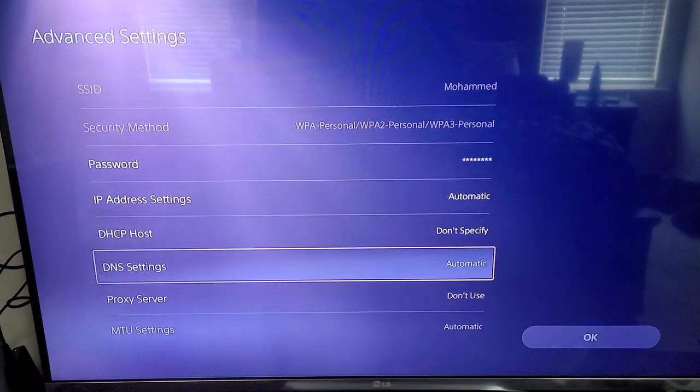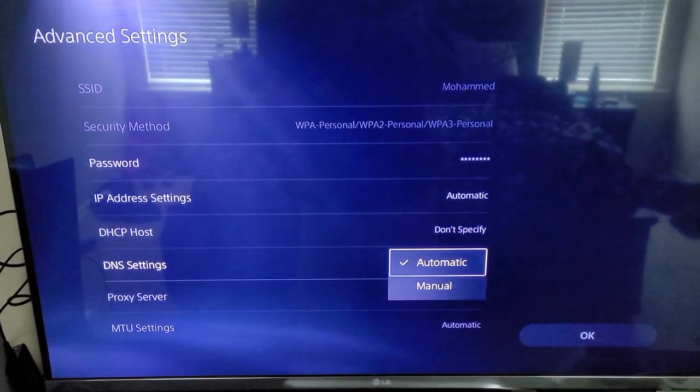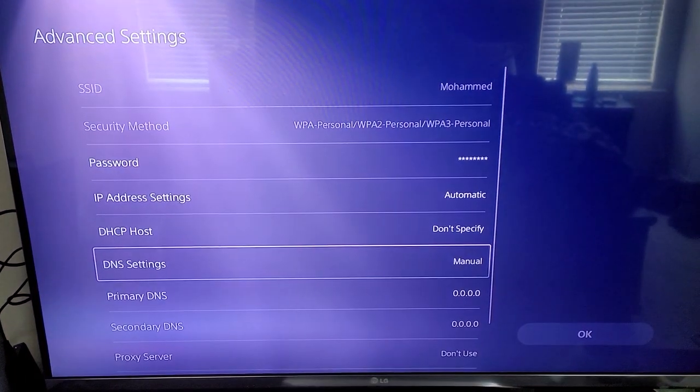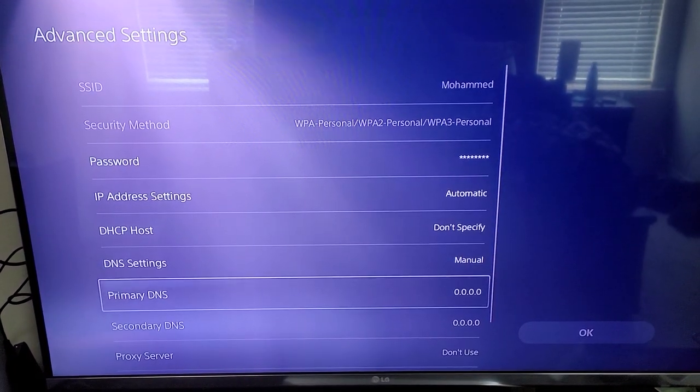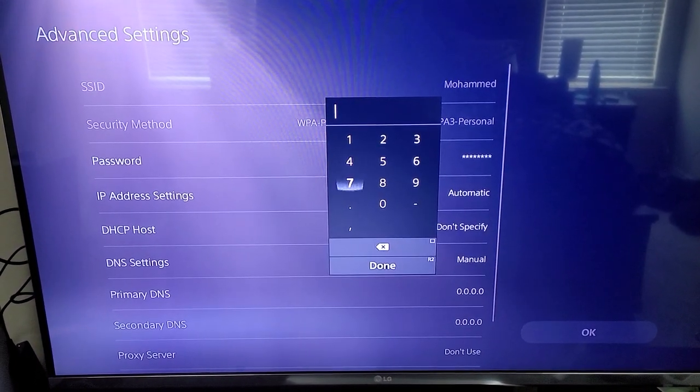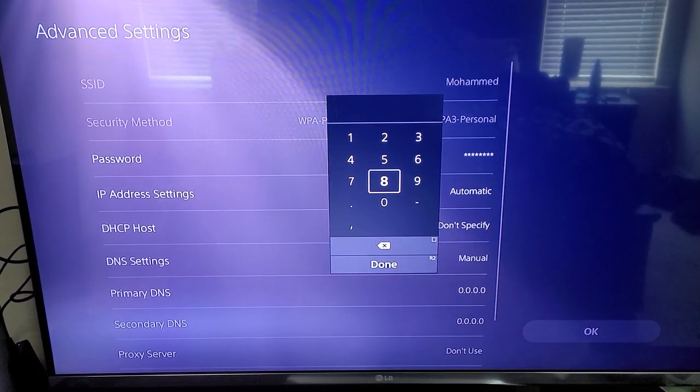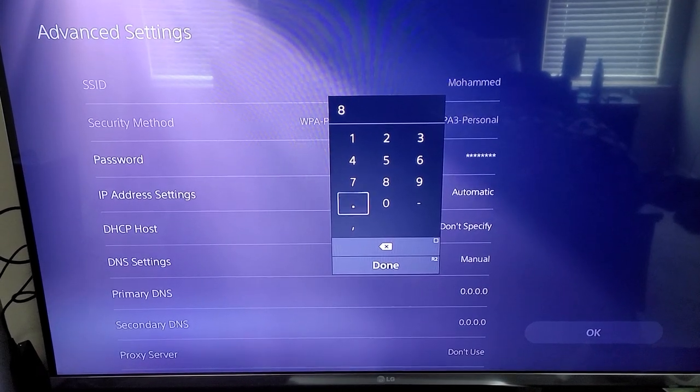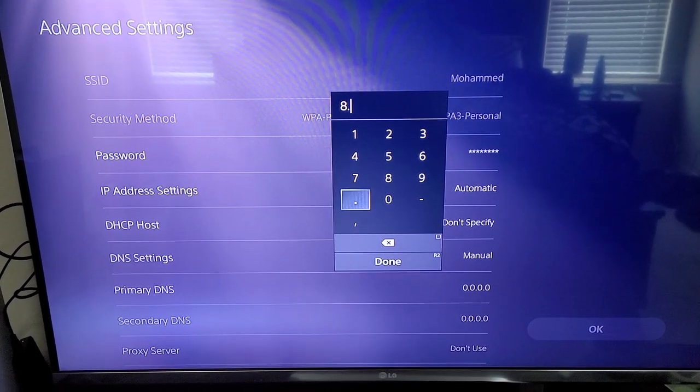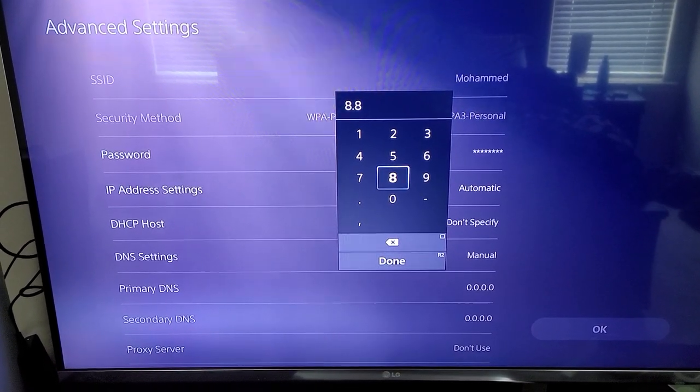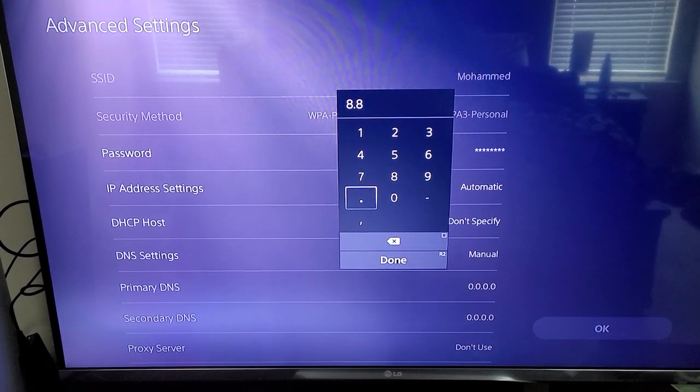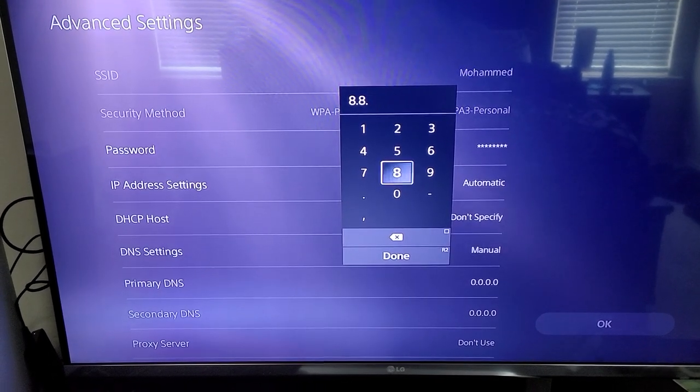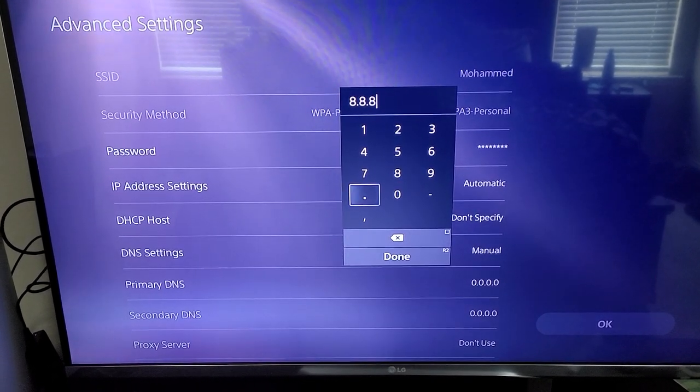go to DNS settings, hit manual. You want the primary to be 8.8.8.8